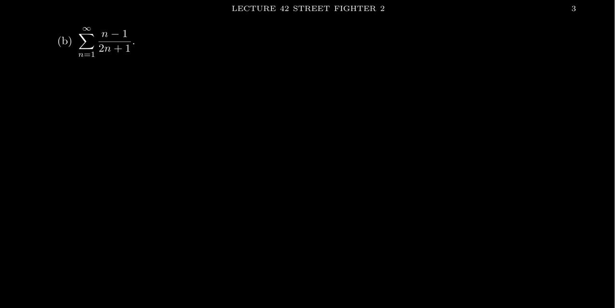Now for me personally, what I'm thinking is the following. I have a rational expression here for the sequence, n minus 1 over 2n plus 1. If I focus just on the leading terms, I have this n over 2n, this sequence is approximately the same thing as 1 half. So a comparison of some kind might be useful.